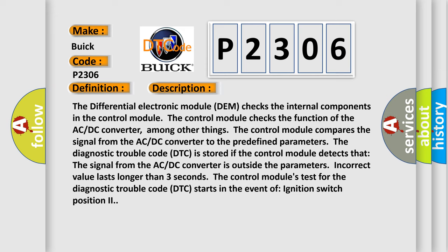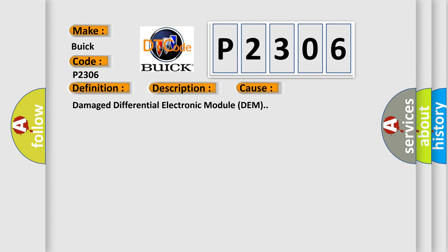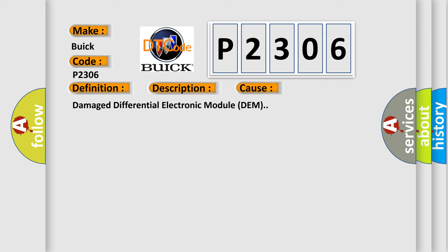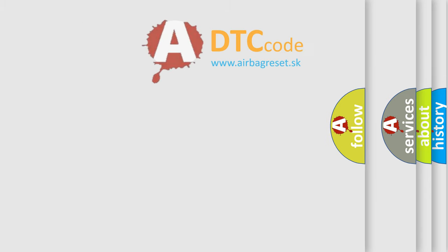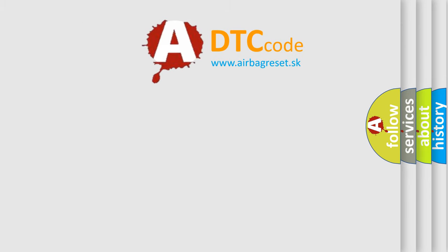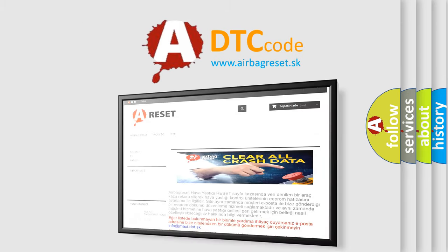The control module's test for the diagnostic trouble code DTC starts in the event of ignition switch position 2. This diagnostic error occurs most often in these cases: Damaged differential electronic module DEM. The airbag reset website aims to provide information in 52 languages.